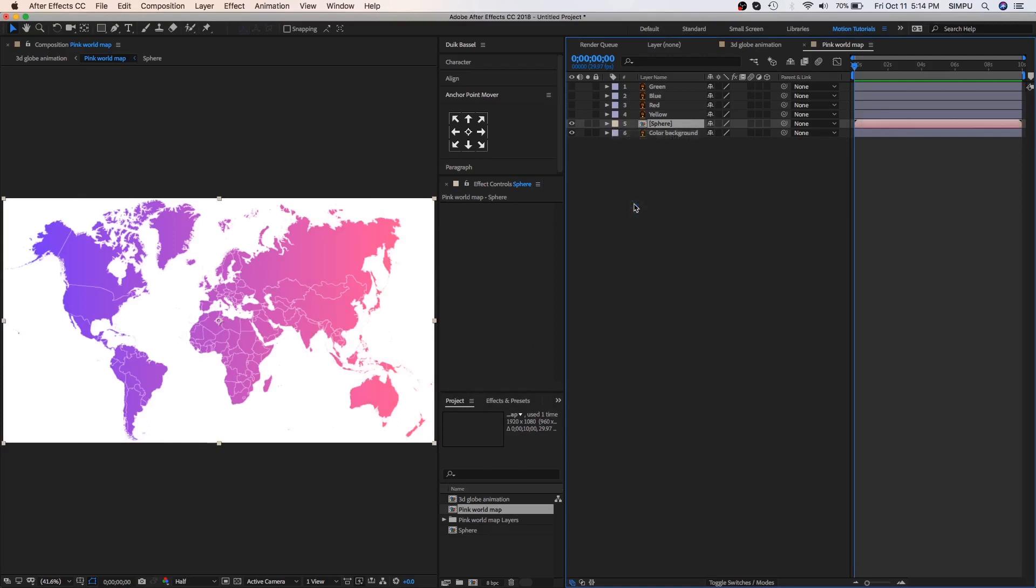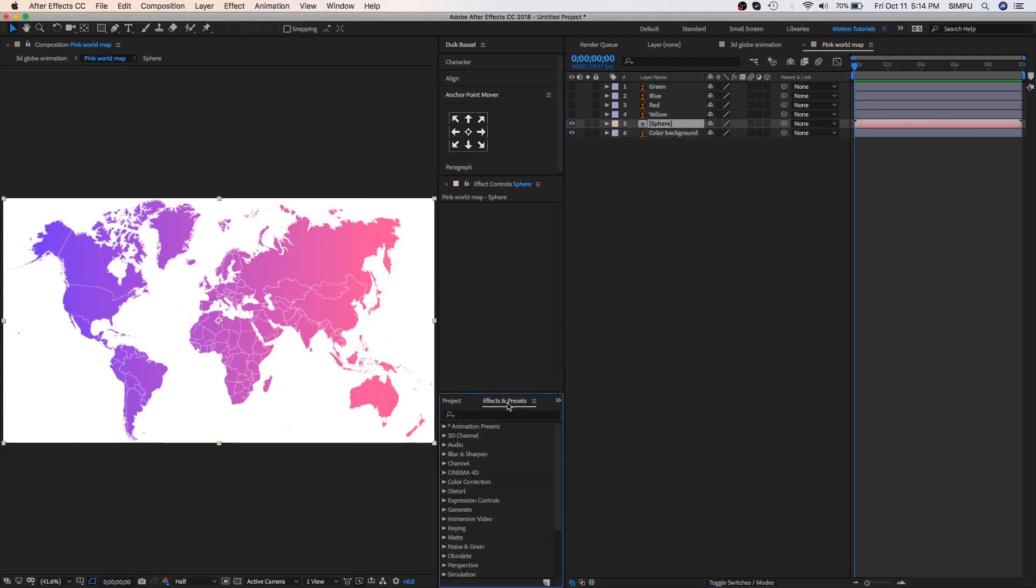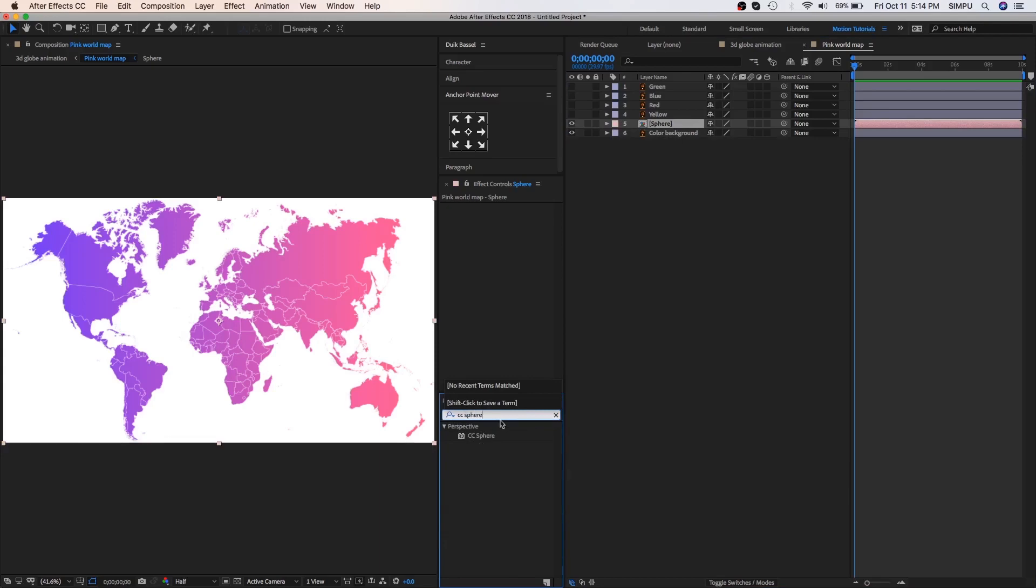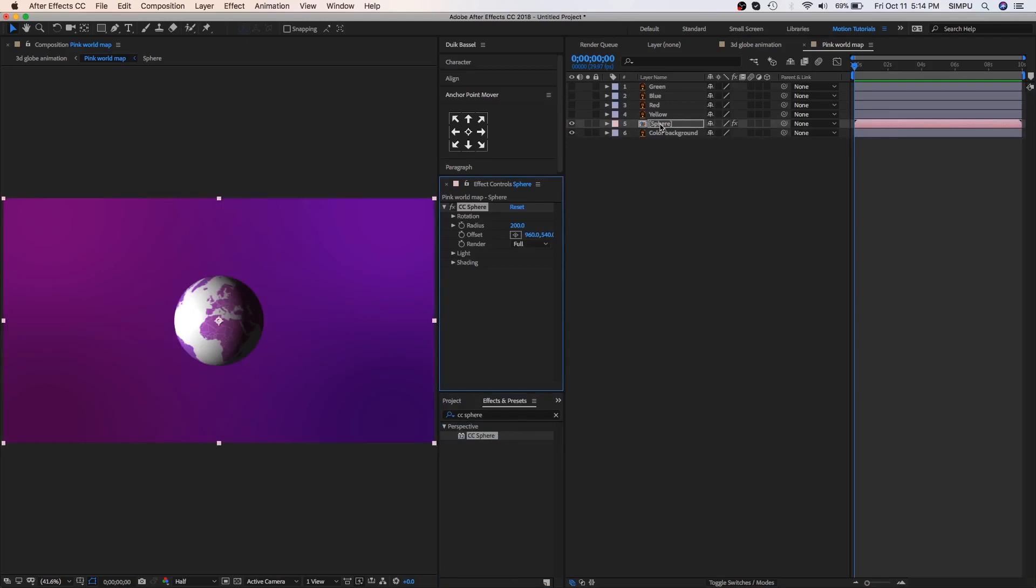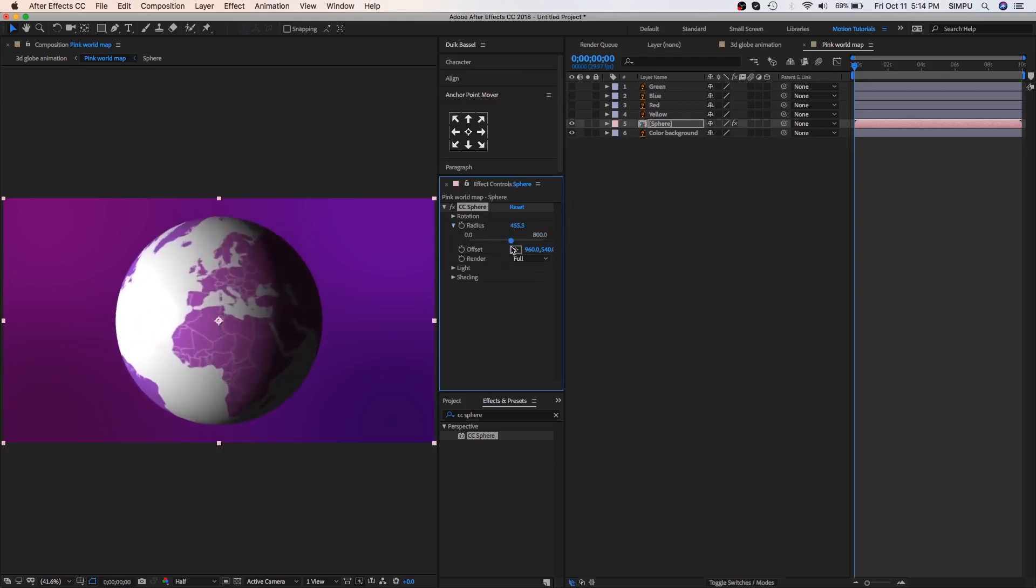Now go to effects and presets panel and search for the CC Sphere, select CC Sphere and drag it on the sphere composition layer. As you can see 3D globe created here, CC Sphere option is awesome for making 3D globes and it's easy to control. Go to effect controls and open radius option and then you can scale globe size by radius option.